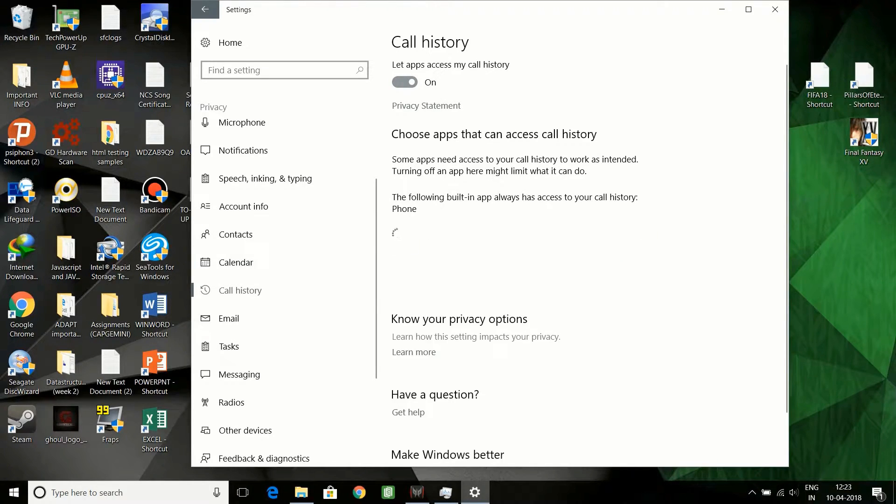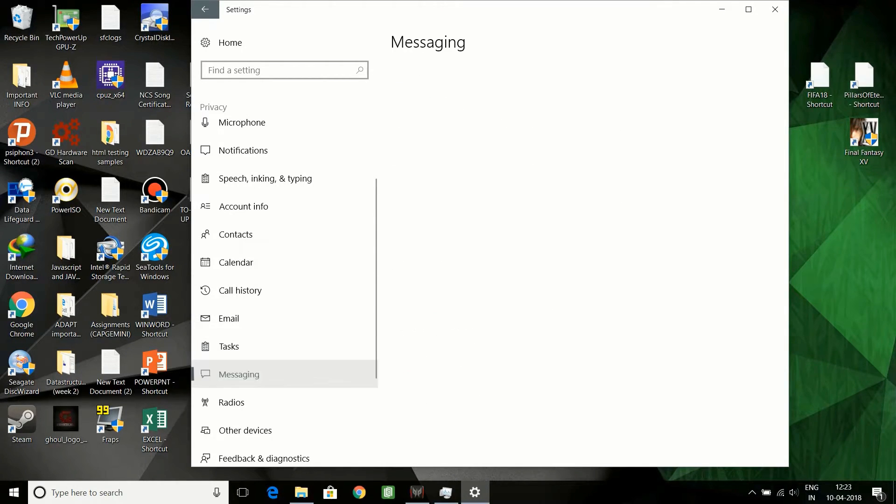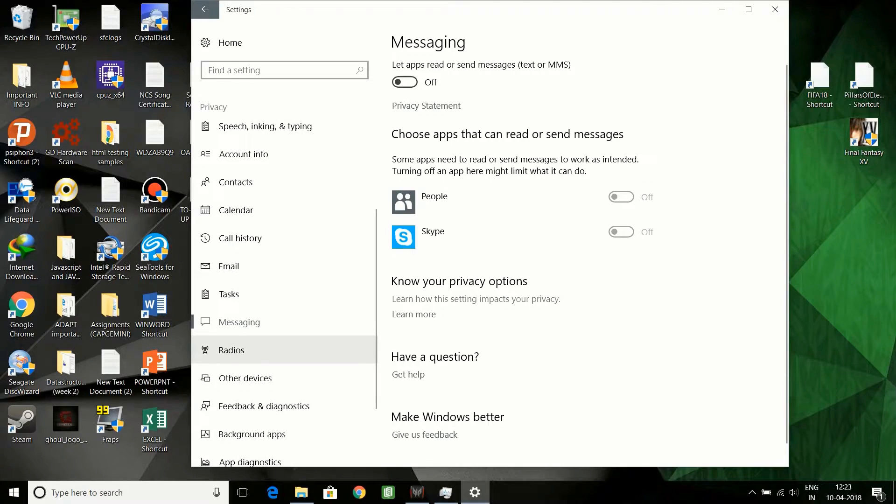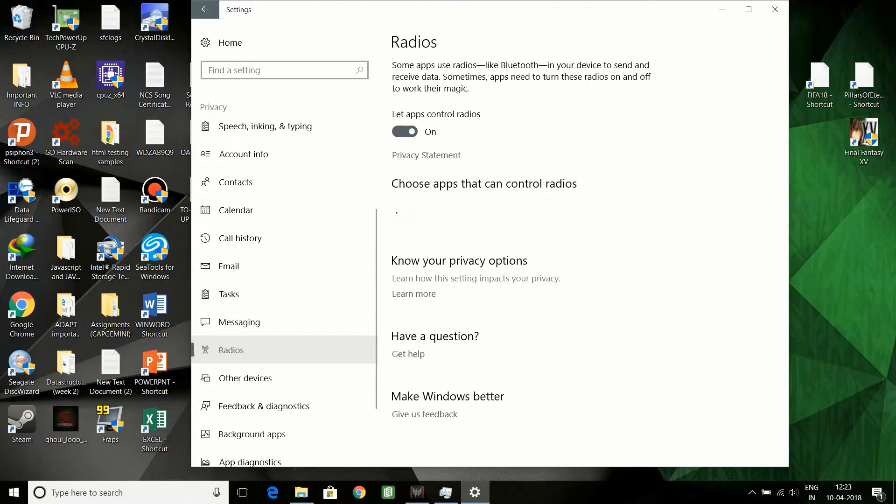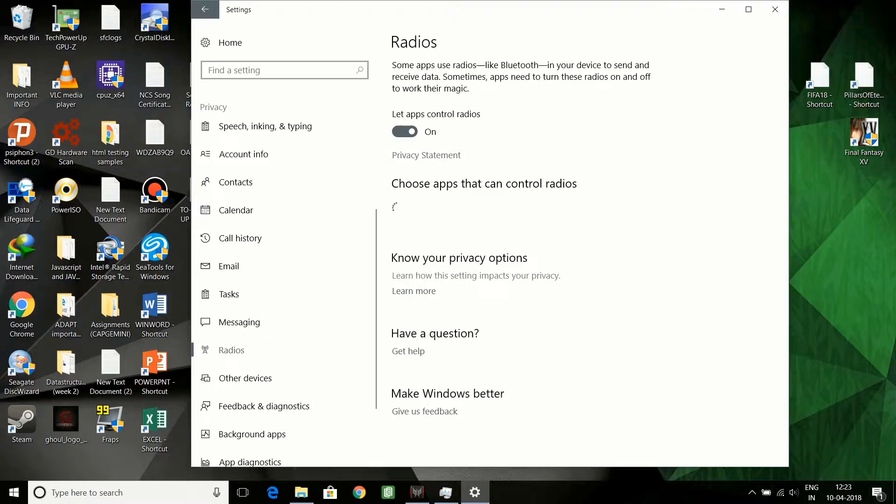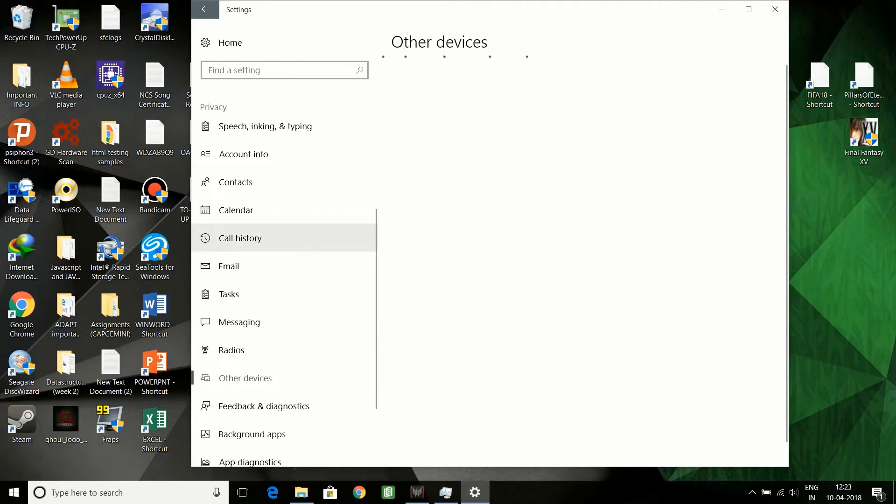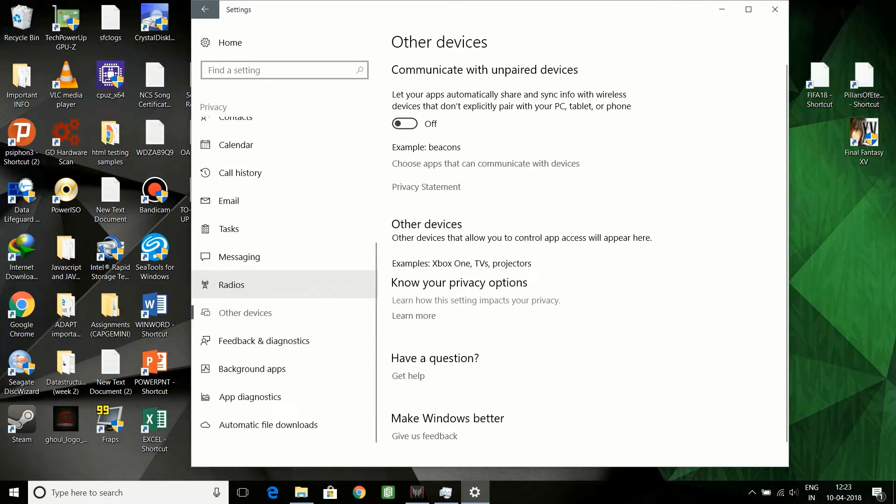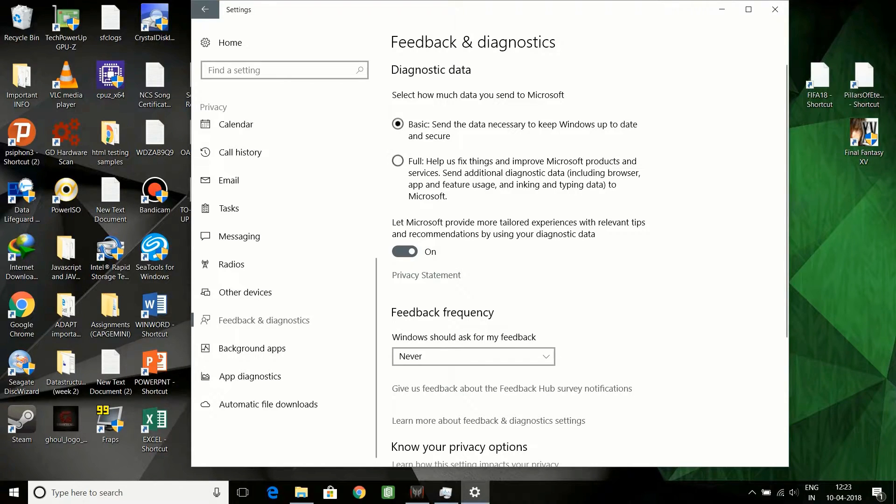Calendar, you can switch it off. Call history, you can switch it off. Email, tasks, messaging - you don't need to message anyone. You have Messenger and all other apps in your mobile. Radios also you can switch it off. Videos, devices off. Feedback, you can make it to basic and switch this off.